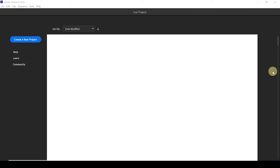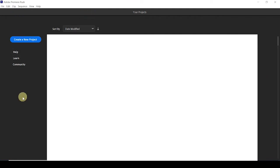Hello and welcome to this video. I'm here to help you learn how to use Adobe Premiere Rush, which is relatively easy to use once you get a good feel for it. So let's do that right now.